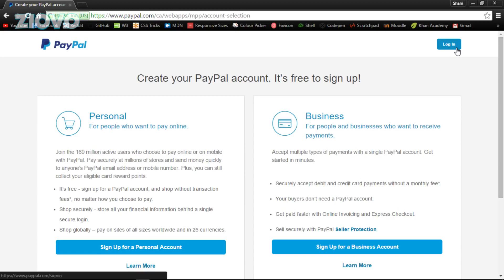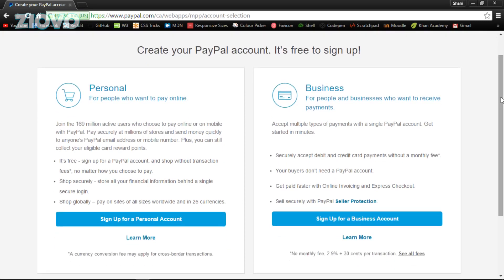From there you can actually keep that money in that PayPal account and then pay for things using PayPal, or what you can do is take the money in your PayPal account and then transfer to your bank account. I know a lot of YouTube networks pay with PayPal. Once you go on paypal.com, click sign up. More likely than not you're going to be making a personal account.